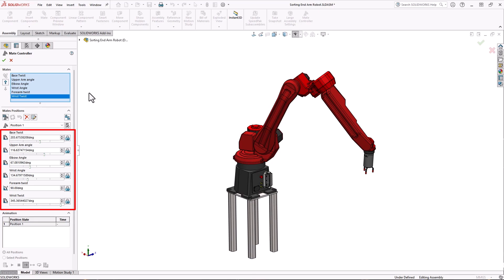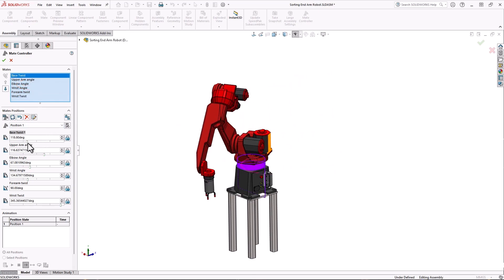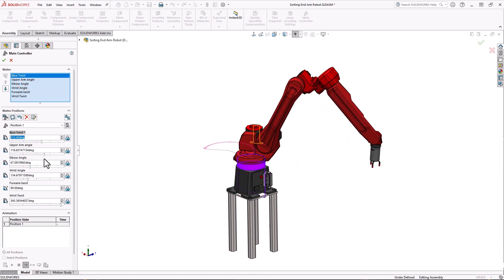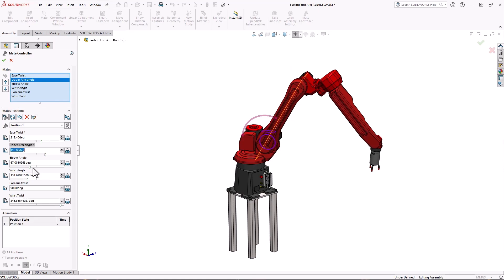Limit mates have a slider and standard distance or angle mates have a spin box. The mates will be updated in the order shown. You can reorder them here. As you move the sliders or type in values the assembly instantly updates.